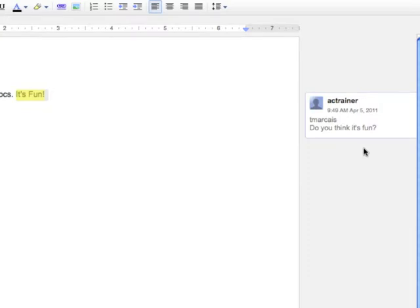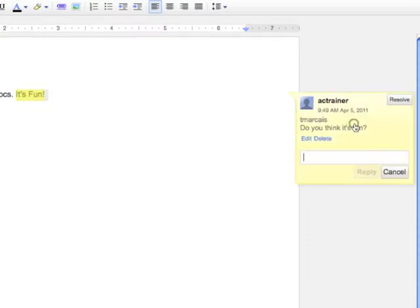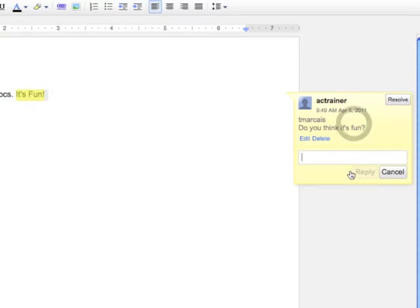If you want to add more to this discussion, just click on it and type in your new comment, and press Reply.